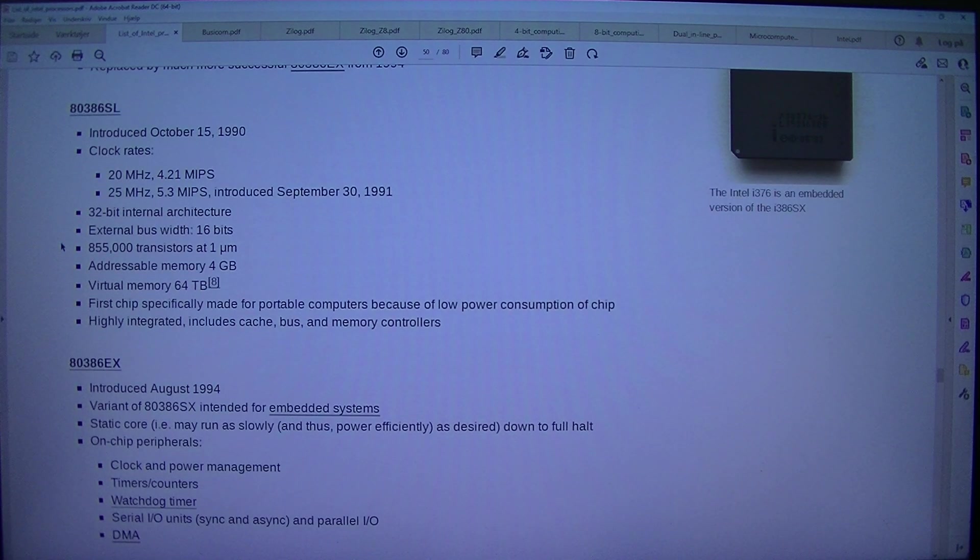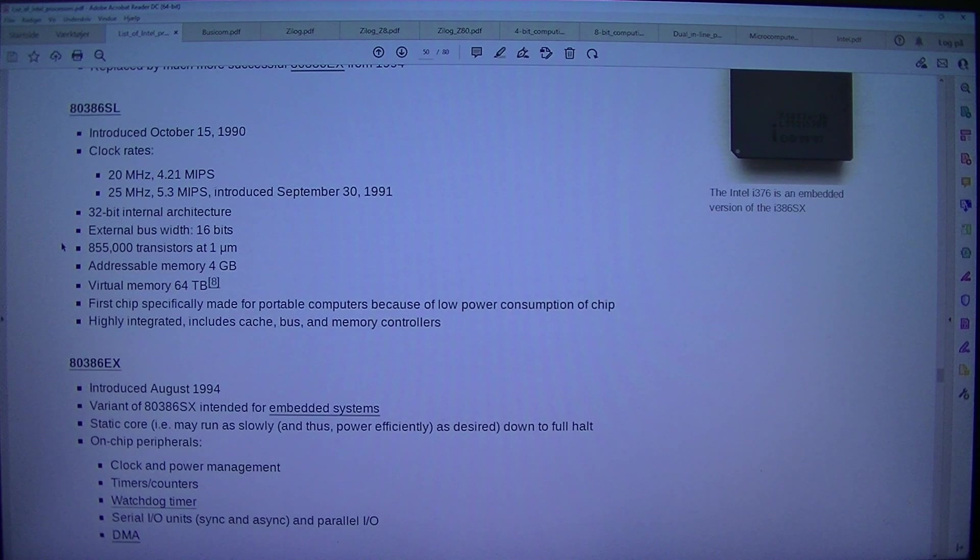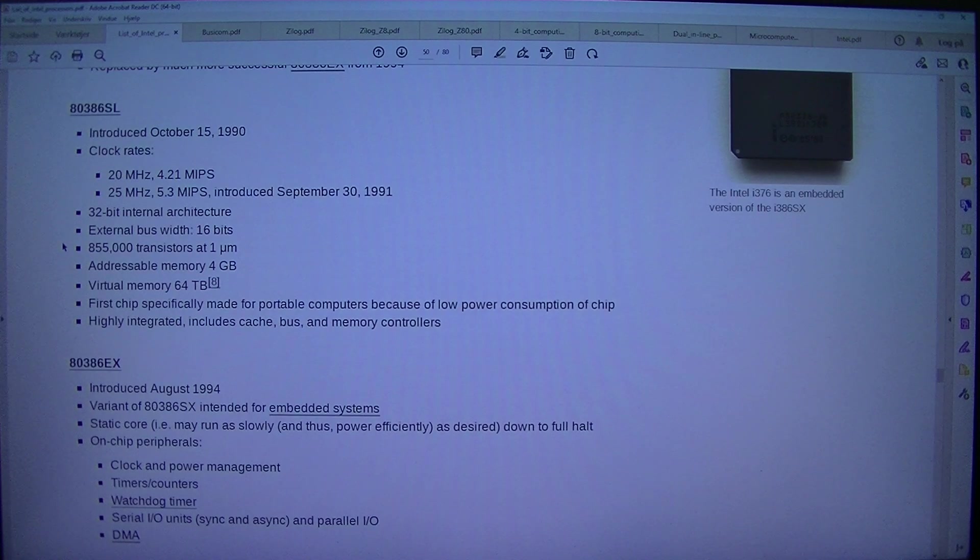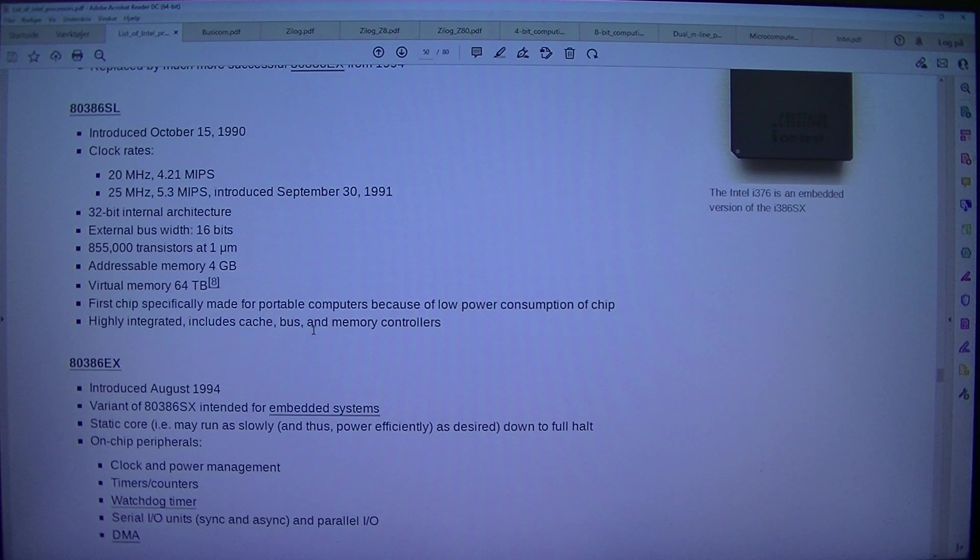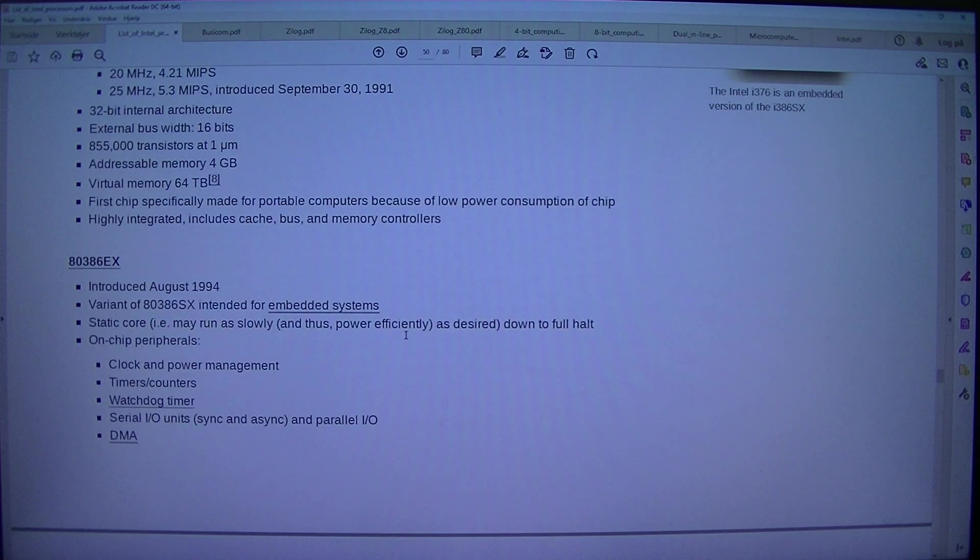First chip specifically made for portable computers because of low power consumption of chip. Highly integrated, includes cache, bus and memory controllers.